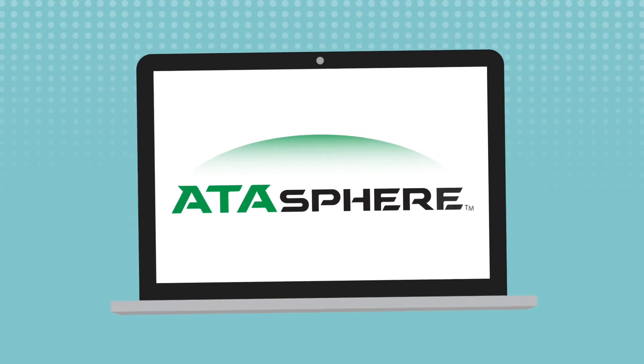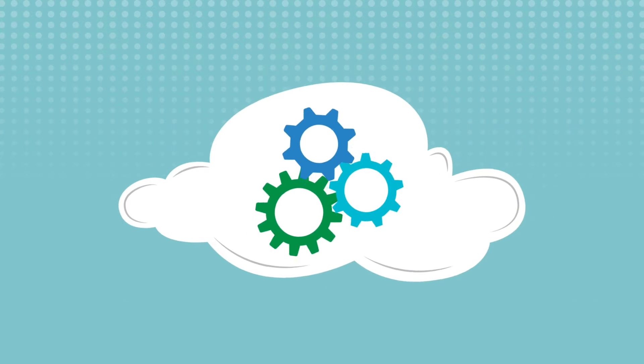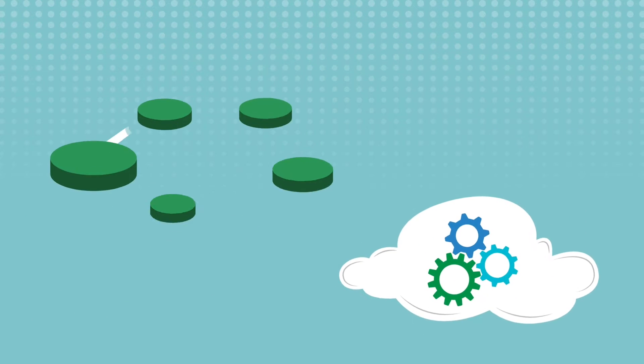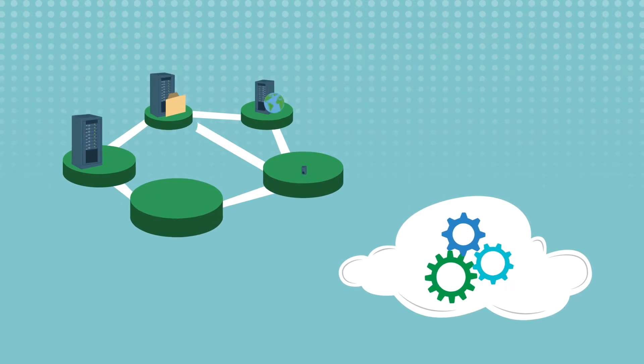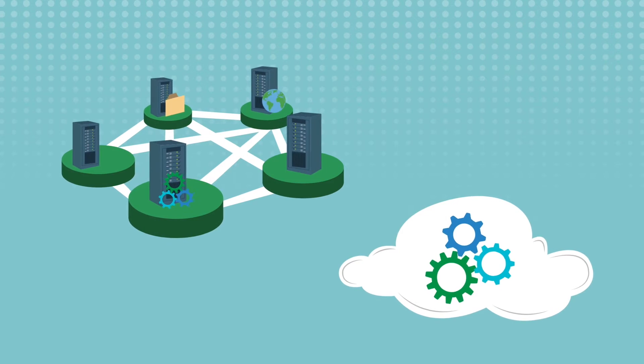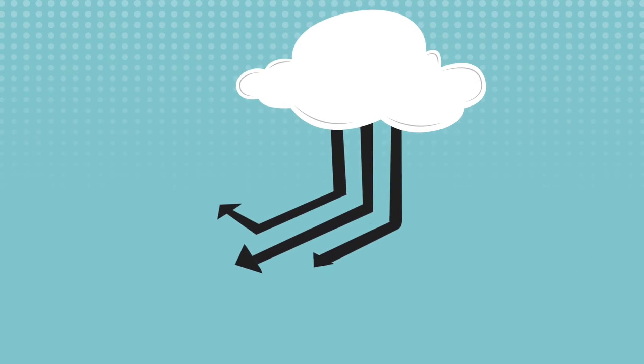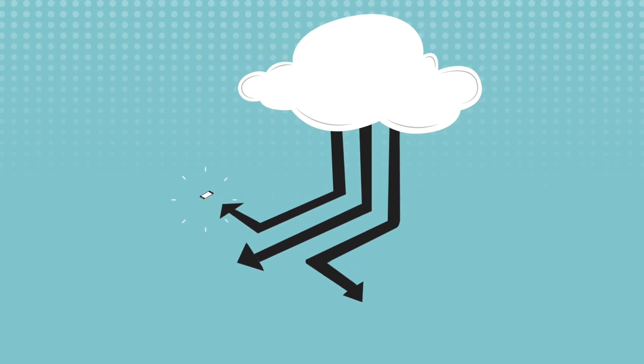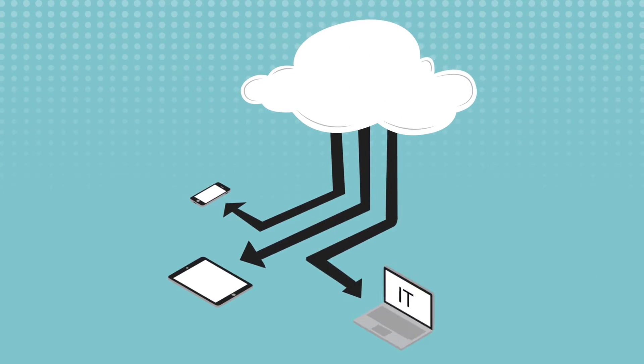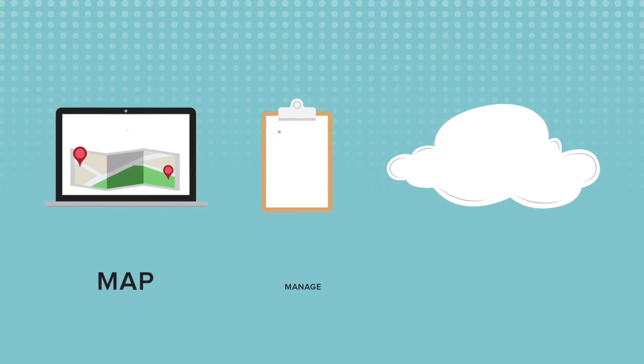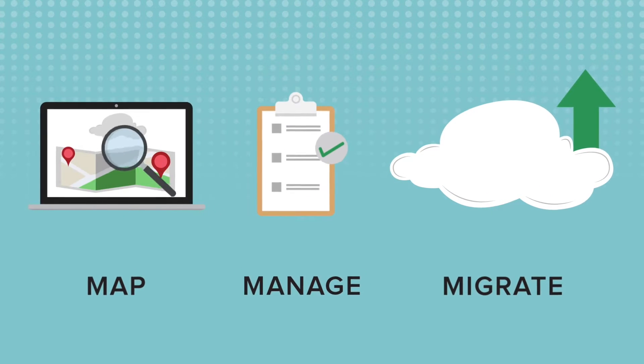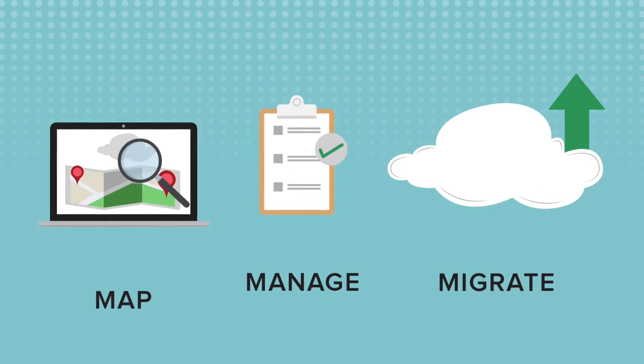Introducing Atosphere. Atosphere is the first automated workload mobility platform for enterprise environments across cloud and hybrid IT, allowing you to map, manage, and migrate your IT infrastructure.